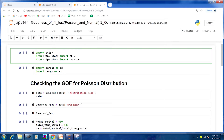Now we will go to the Python prompt. There we will see how to do goodness of fit for a Poisson distribution. Now we will see the Python demo. Say some dataset is given — we are going to test whether that dataset follows Poisson distribution or not.